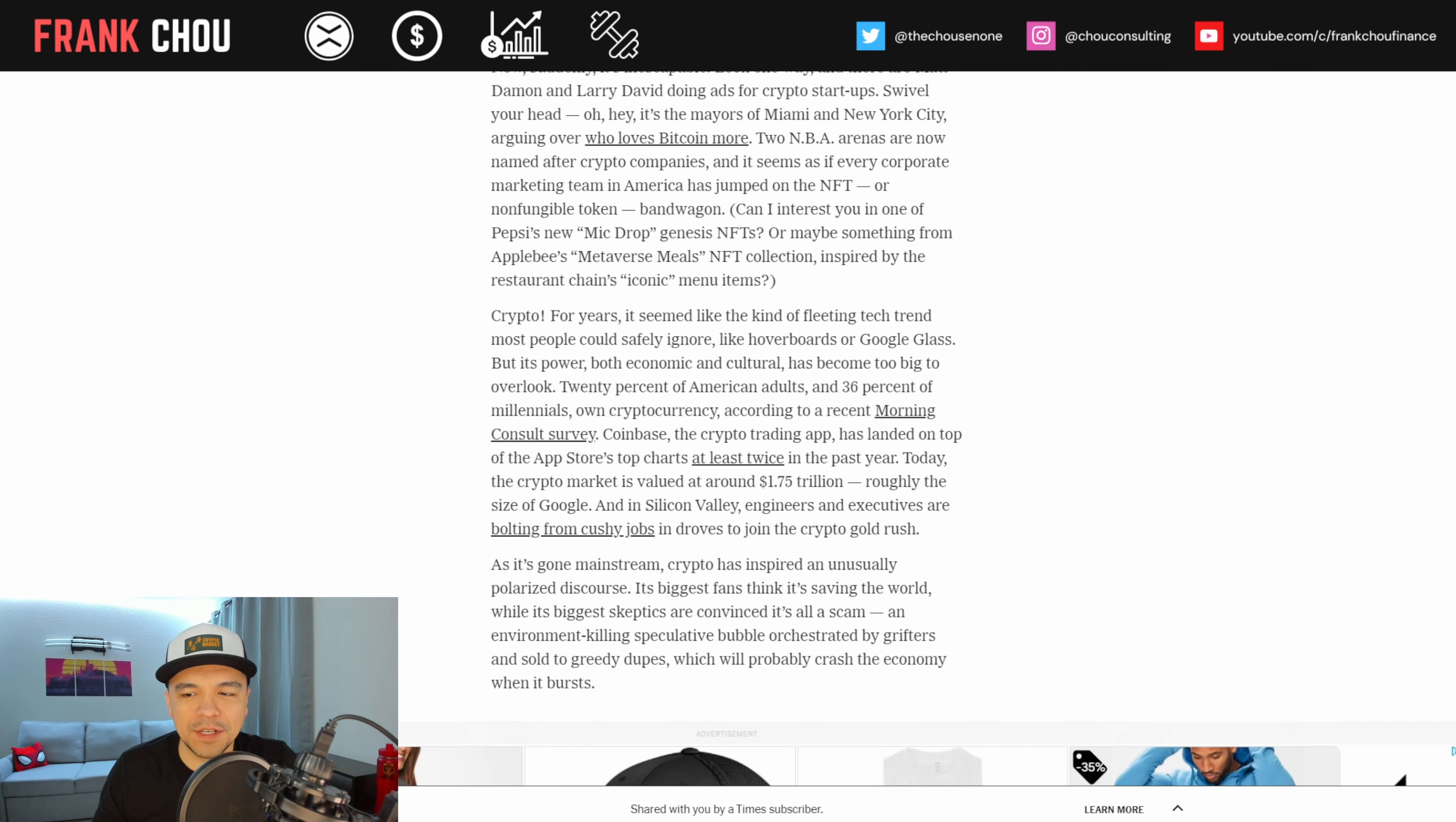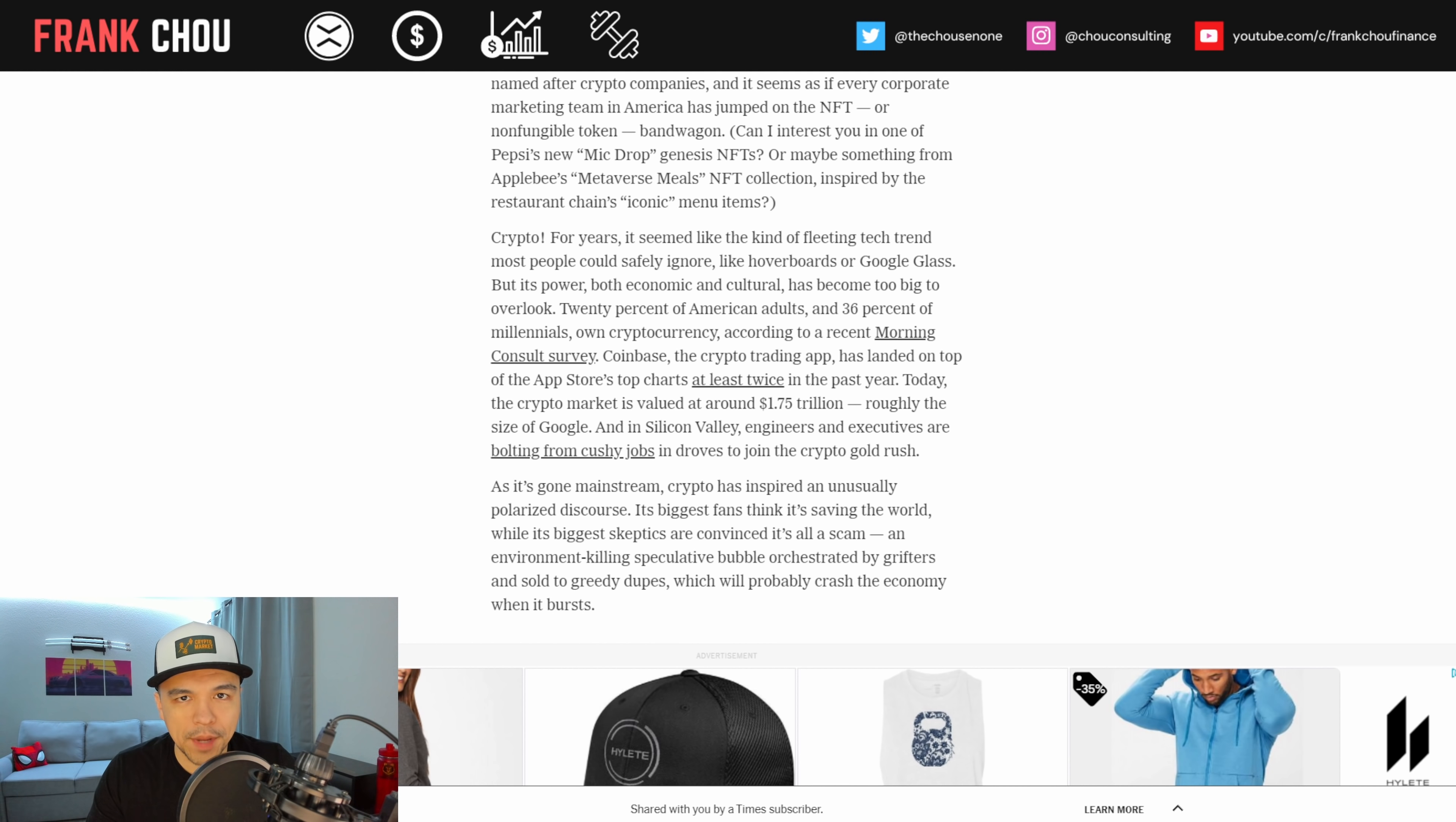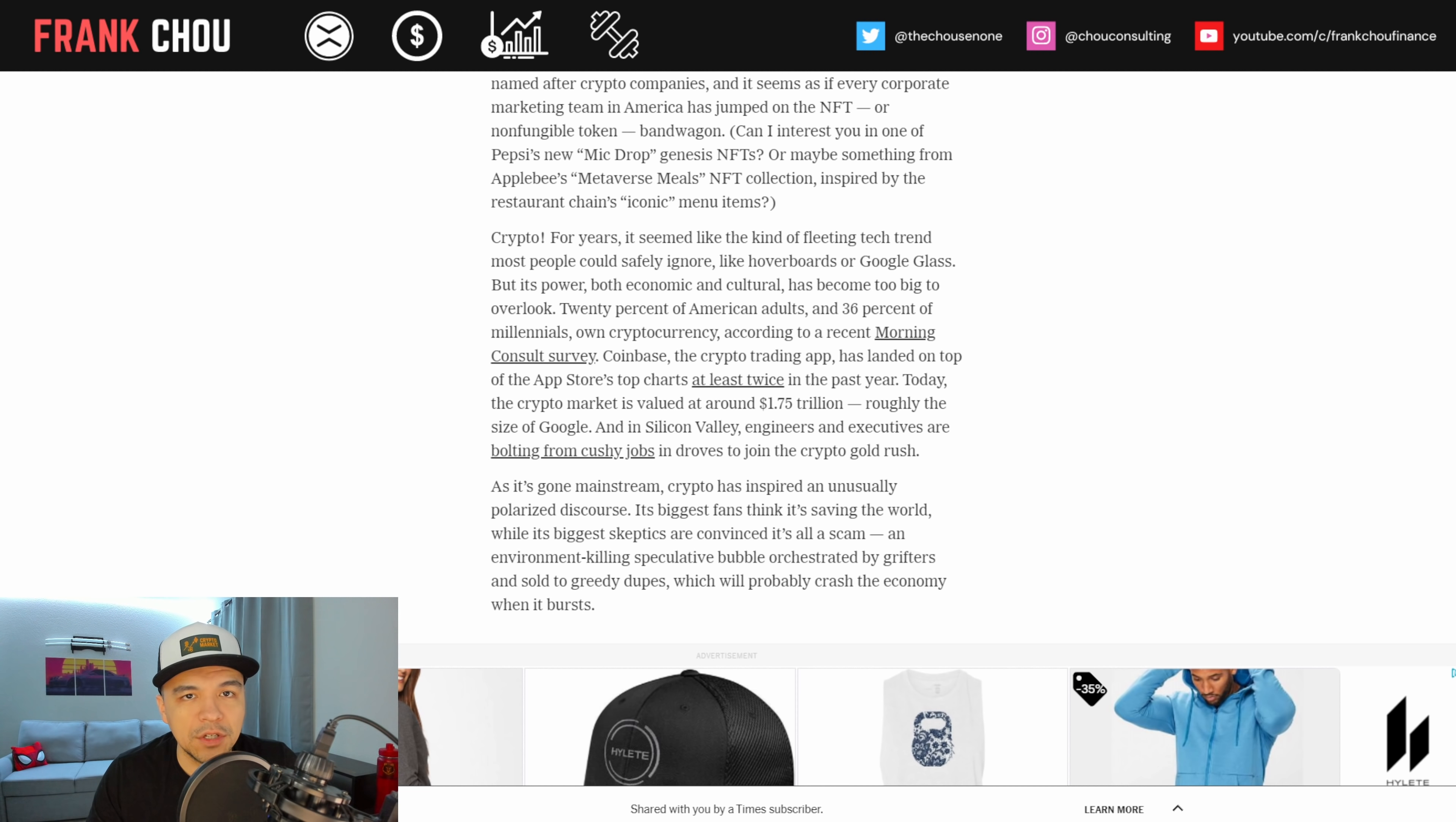Two NBA arenas are now named after crypto companies, and it seems as if every corporate marketing team in America has jumped on the NFT bandwagon. Can I interest you in one of Pepsi's new mic-dropped Genesis NFTs, or maybe something from Applebee's Metaverse Meals NFT collection, inspired by the restaurant chain's iconic menu items?